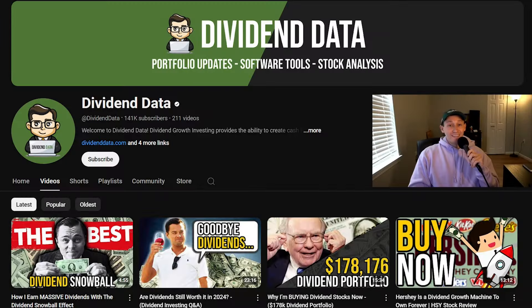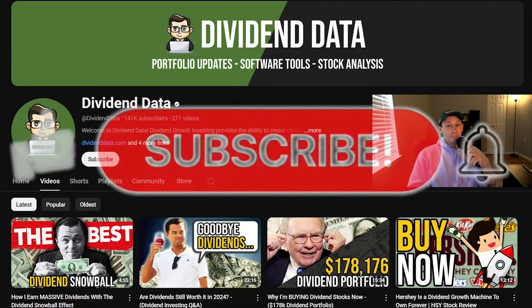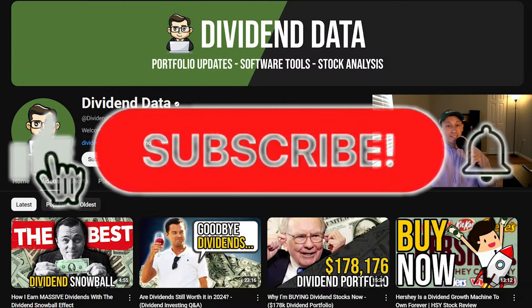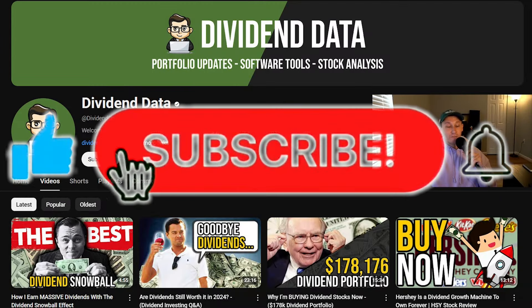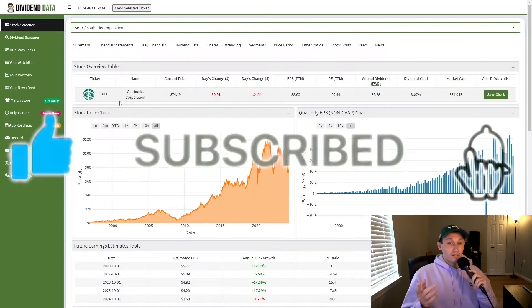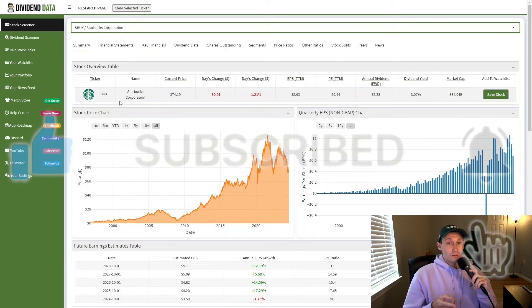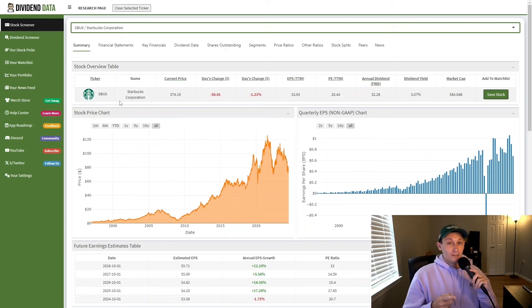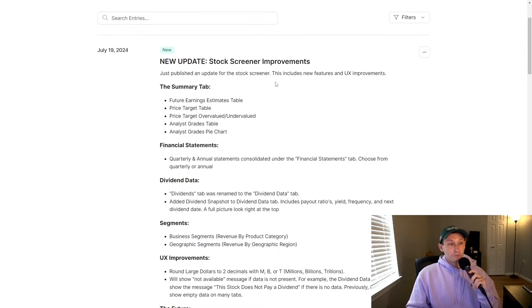My name is Zach. This is Dividend Data and you should leave a like and subscribe to the channel if you enjoy the video. If you want to try out the stock research tool I'm using throughout the video, then sign up at dividenddata.com. I just released a major update to improve the stock screener.